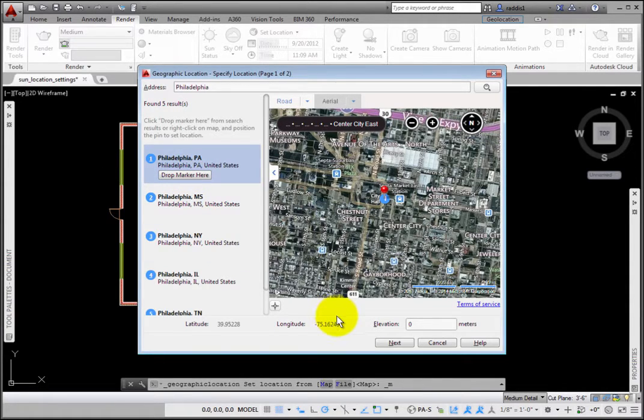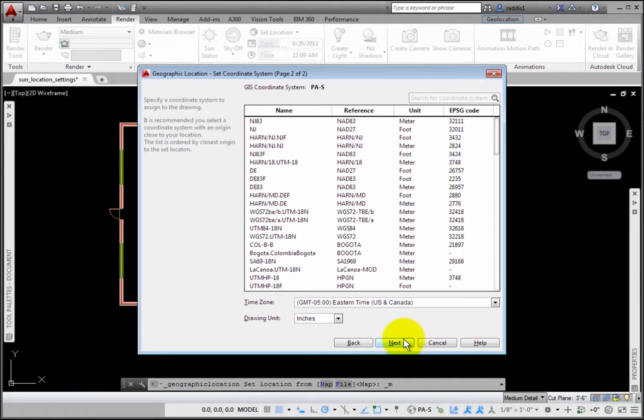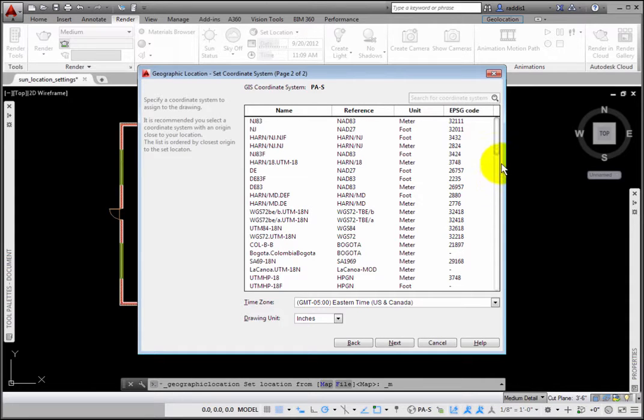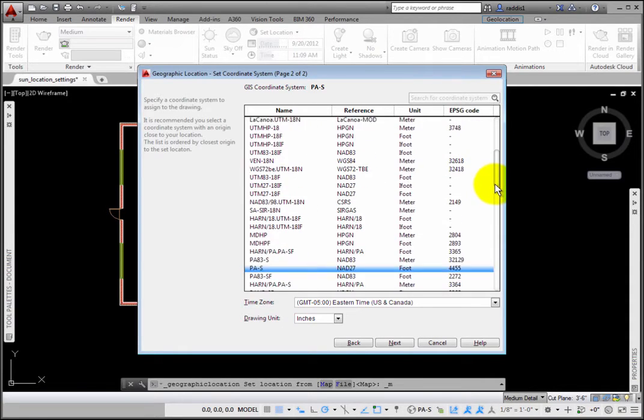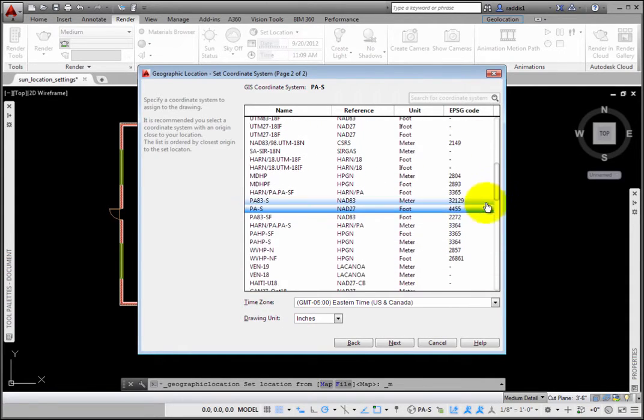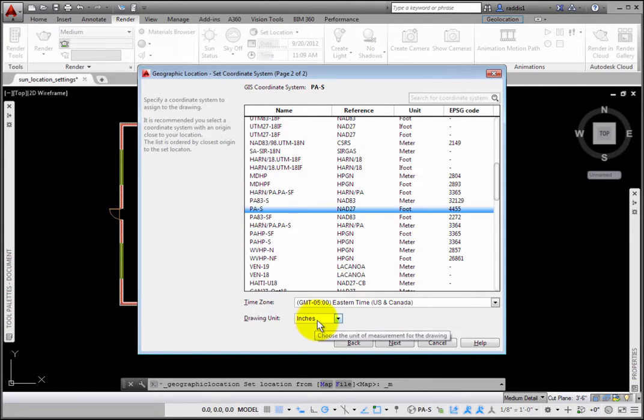At the bottom of the dialog box, I'll click Next. On page 2 of 2, select the GIS coordinate system closest to your location. Scrolling down, I'll click PA-S under the Name column. Click Next.